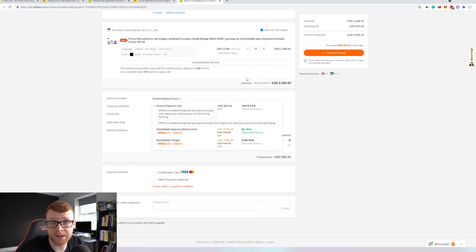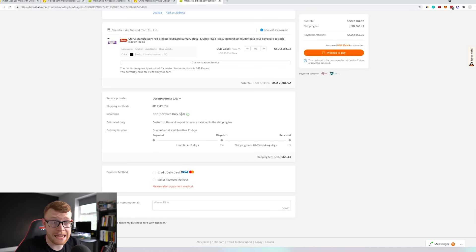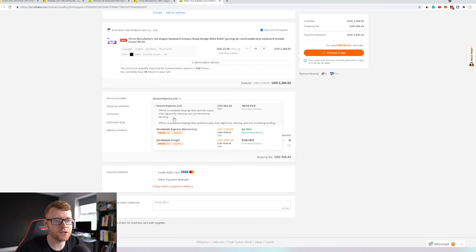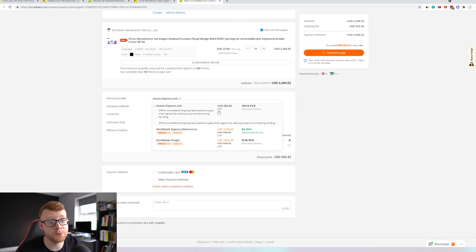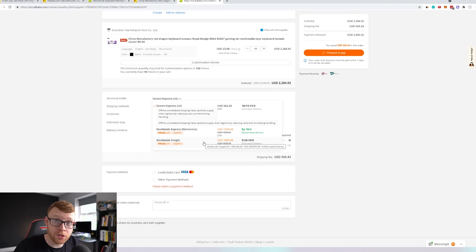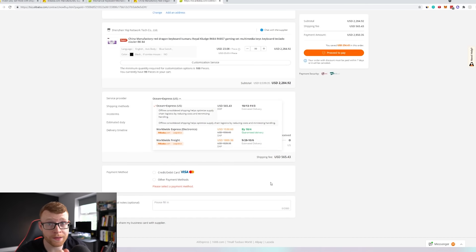So to get that DDP option, you can see it here under Incoterm — it says DDP, Delivery Duty Paid. That means all duty taxes are included in your shipping cost, and this is actually going to be much cheaper than shipping by air. This DDP is mostly included whenever you're shipping by Ocean and Express US. For me, it's costing $565.43 versus other options like Worldwide Express or Worldwide Freight, which is about a third of the price. It will take a little longer, but if you don't need stock right this minute, I would probably go with Ocean to get a cheaper price and get it direct to your door with that DDP service.